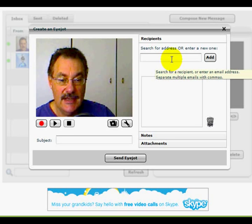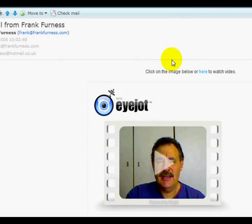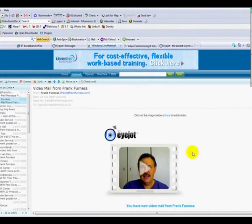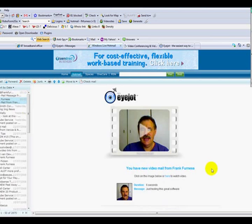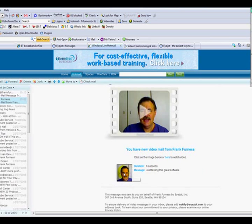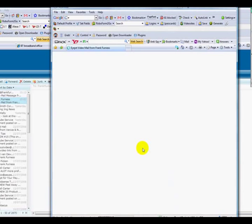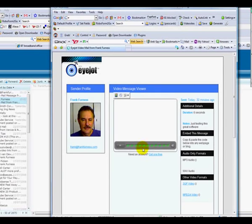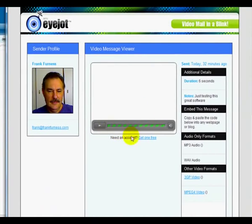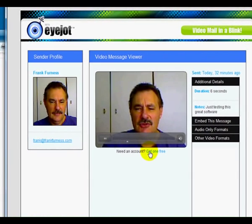Let's take a look at one I've just done. Here we go — that was one I just recorded, and as you can see, the video message comes through. I actually like how it looks — it has a really nice appearance, with your photograph displayed. Once you click on it, it opens up another link so it won't mess up your inbox or take up a lot of space. It takes you into the message viewer.